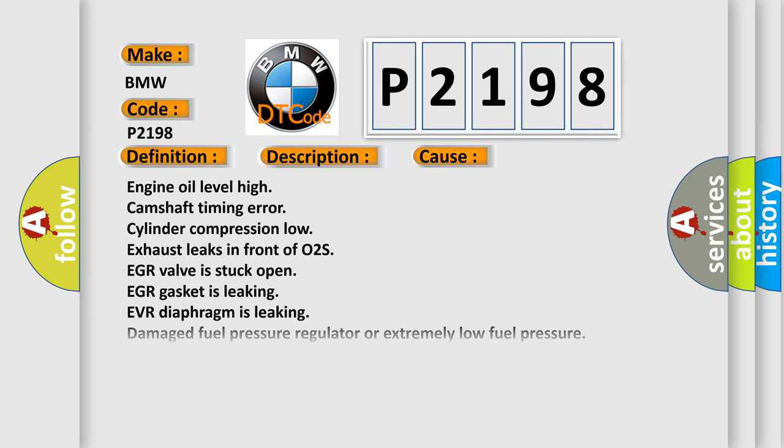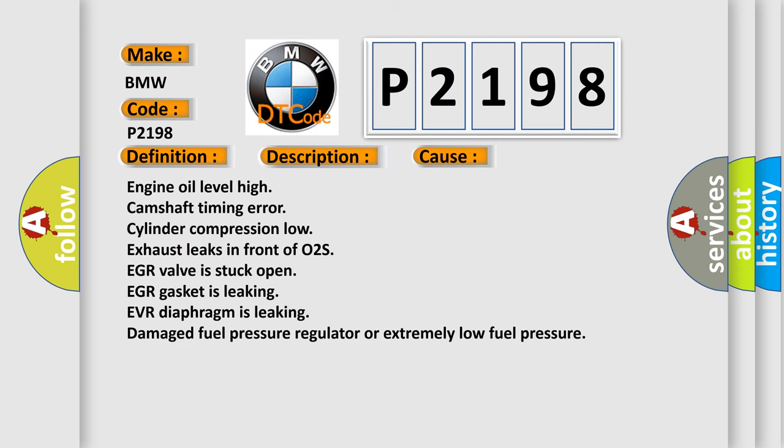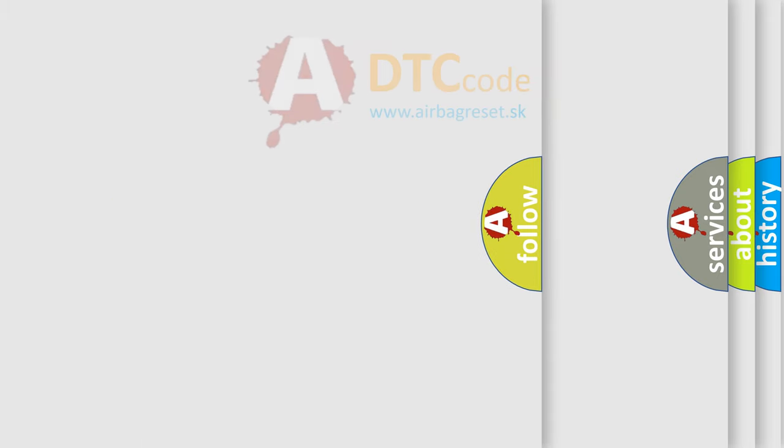This diagnostic error occurs most often in these cases: Engine oil level high, camshaft timing errors, cylinder compression low, exhaust leaks in front of O2S, EGR valve is stuck open, EGR gasket is leaking, EVR diaphragm is leaking, damaged fuel pressure regulator, or extremely low fuel pressure.